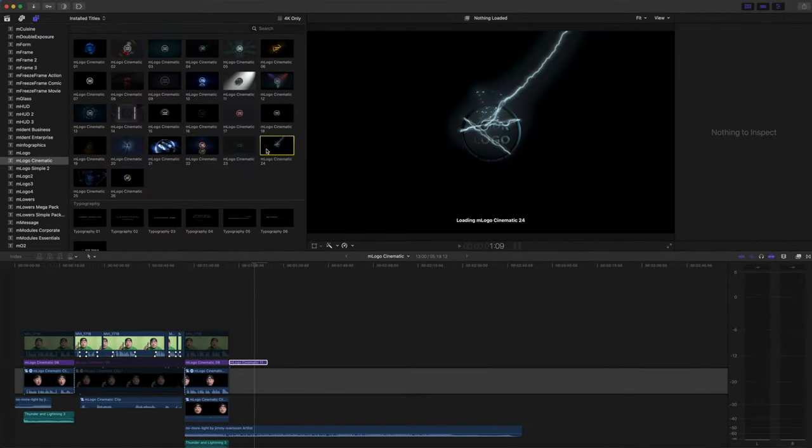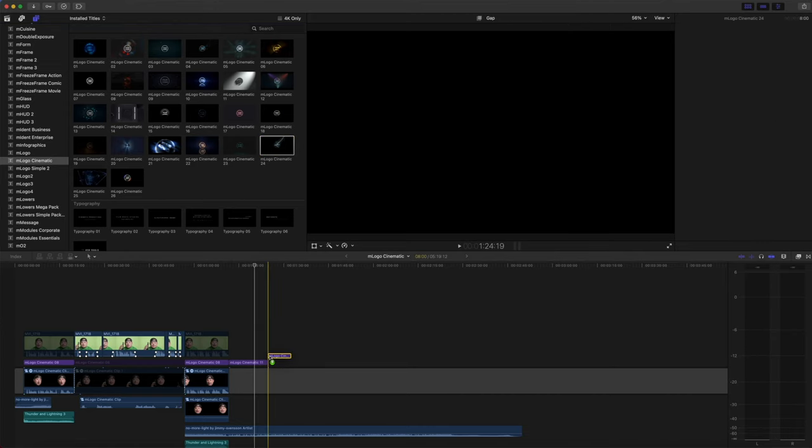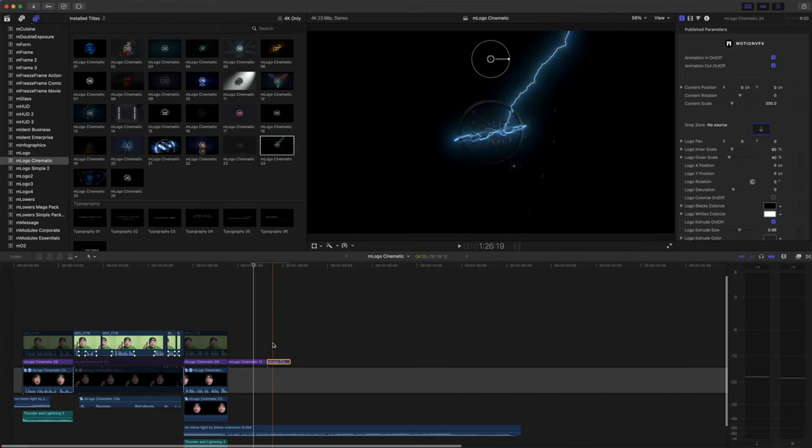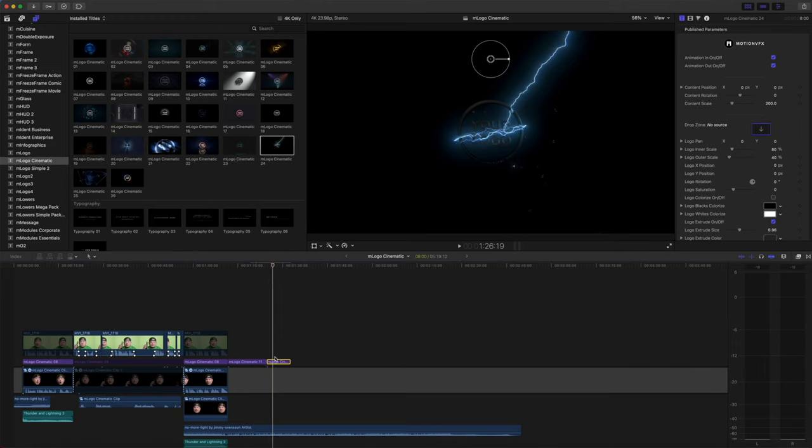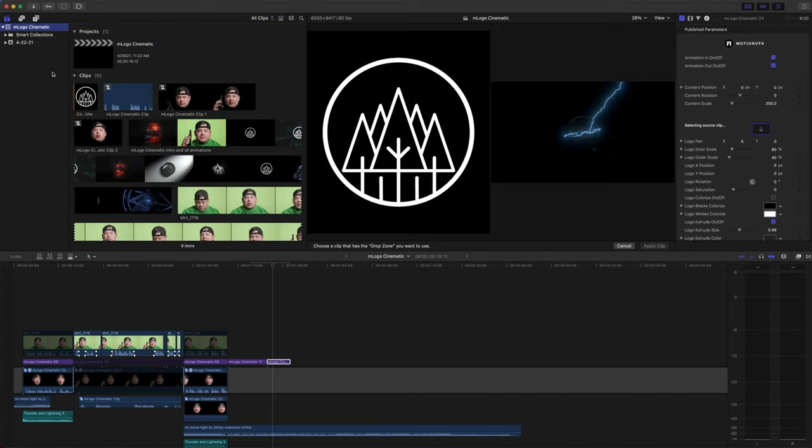So why don't we select M-Logo Cinematic Title 24, and again, the application of the logo is the same. Select your drop zone, locate your logo, and click apply.